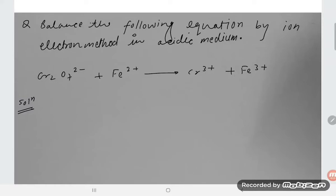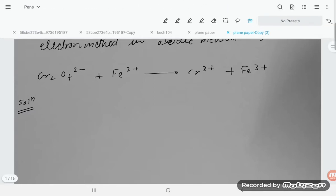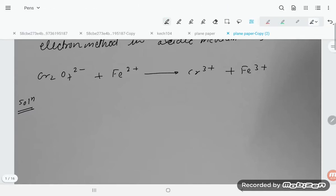Hello students, let's try to solve this problem by the half-reaction method. First of all, let us have a look at what is happening in this reaction. Dichromate ion is converting into the chromic ion, Cr³⁺.